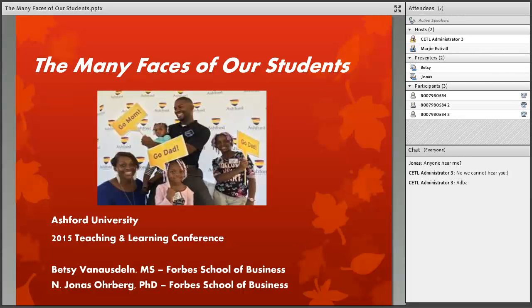Welcome to the Ashford Teaching and Learning Conference. My name is Margie Estiville and I will be your host for this session. I'm excited to introduce 'The Many Faces of Our Students,' presented by Dr. Jonas Orberg and Betsy Van Alsdown, both teaching in the Forbes School of Business. The chat window will be open during this session for your questions and comments, as well as a short Q&A at the close of the session. Now without further ado, Jonas and Betsy.